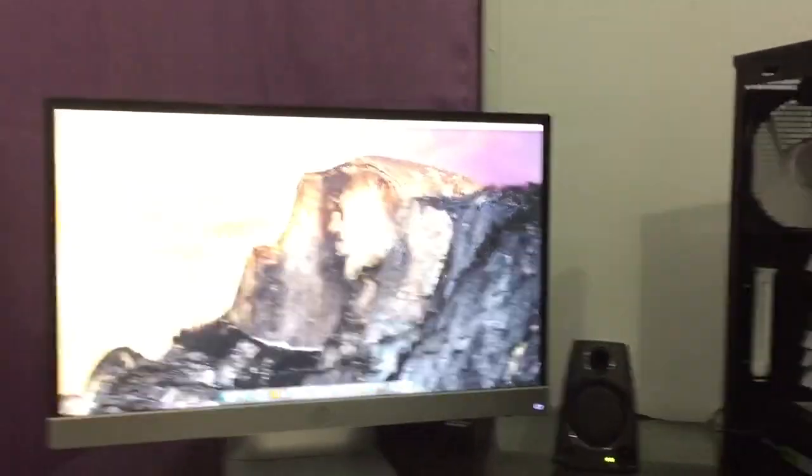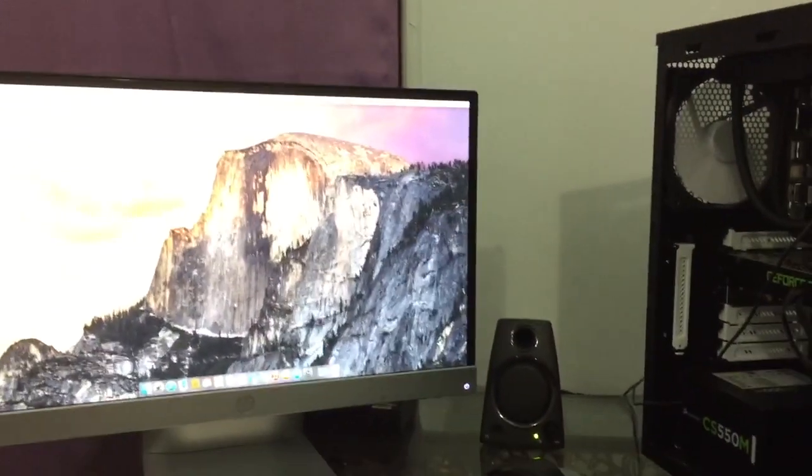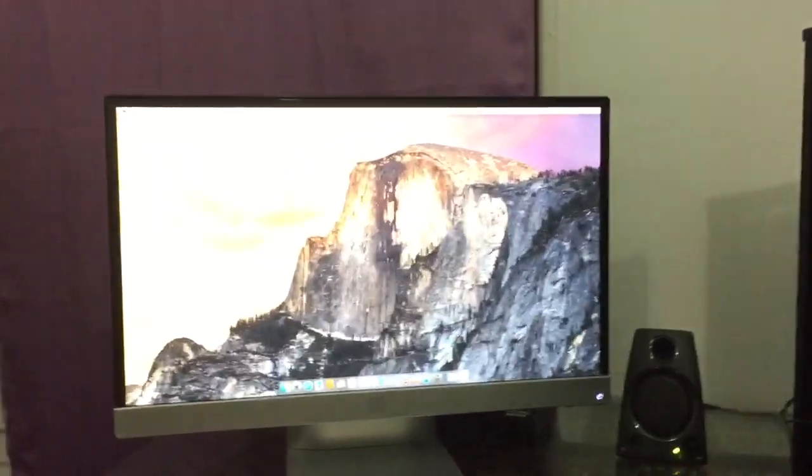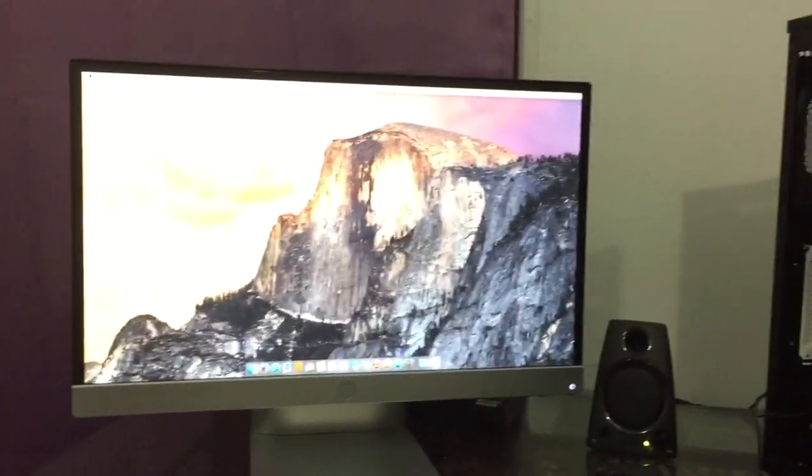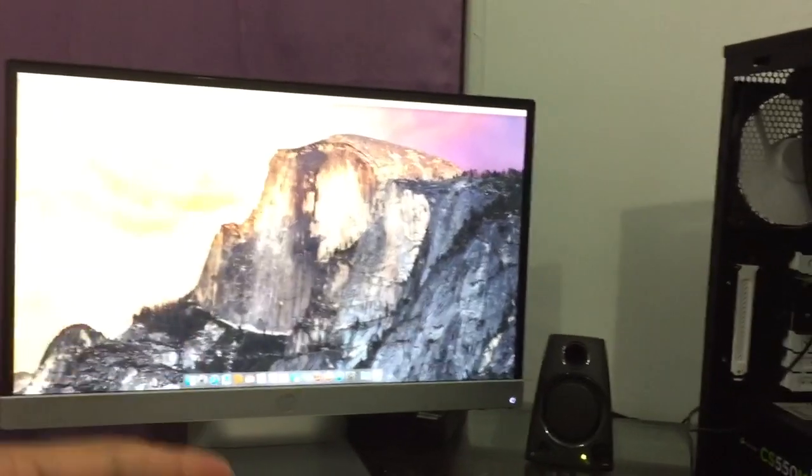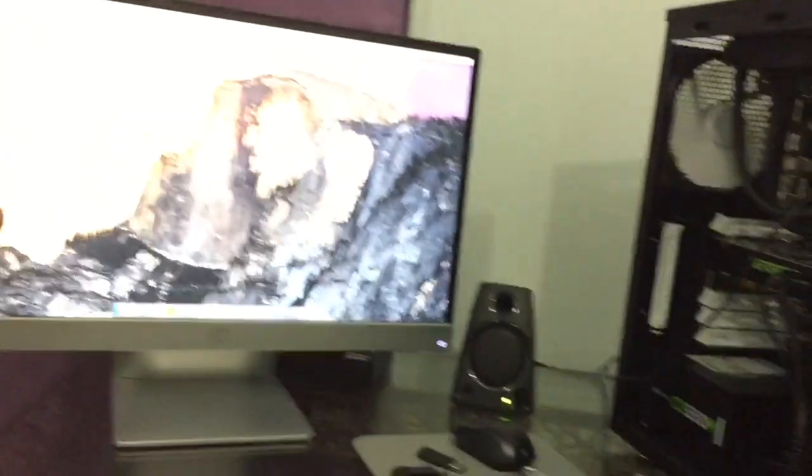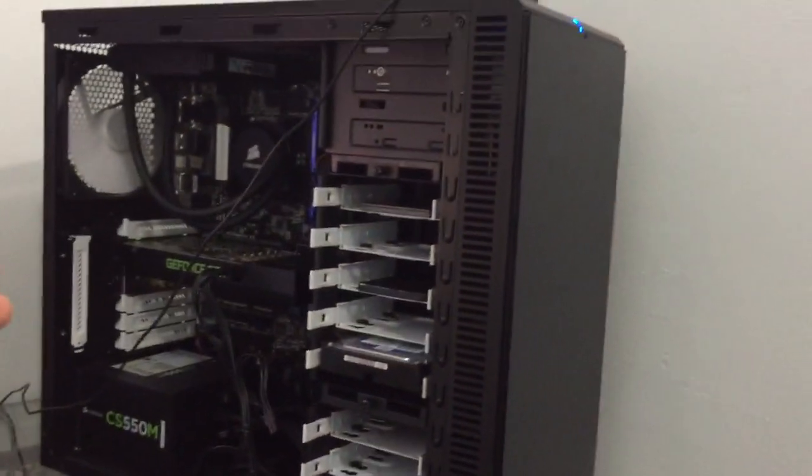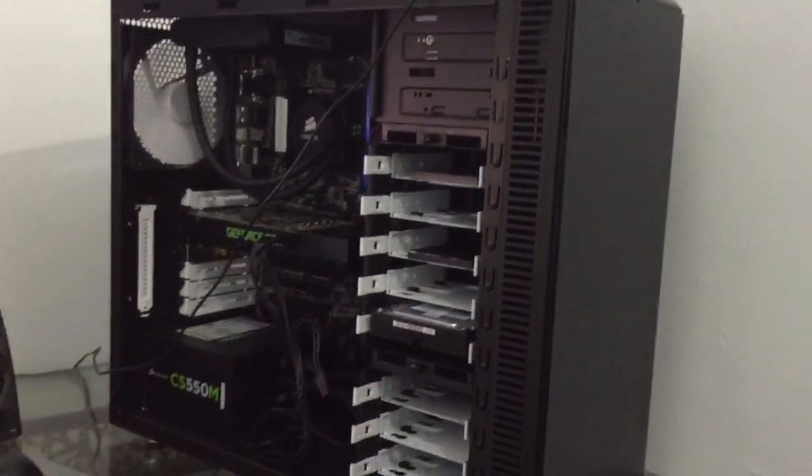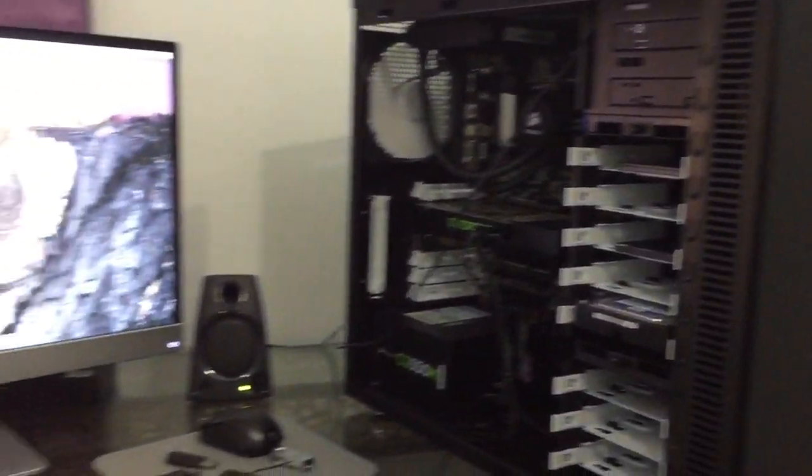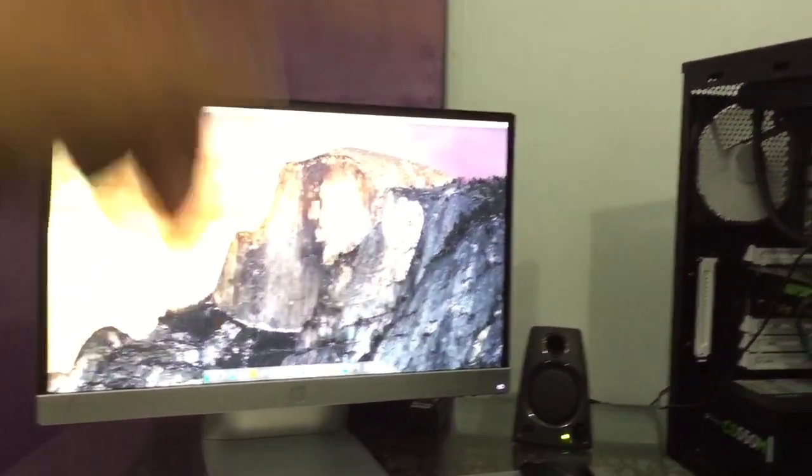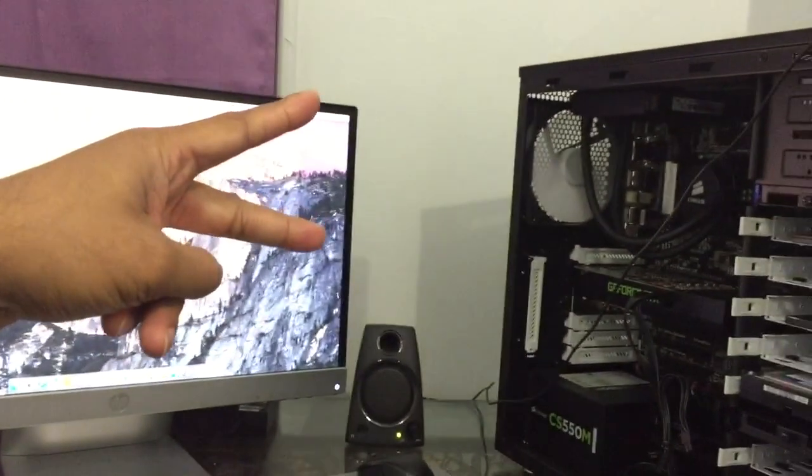Yeah guys, so that's about it. Thanks to TonyMac x86. If you guys want Yosemite on your Hackintosh build, make sure you follow their guide. That's about it and please don't forget to like and subscribe. Peace.